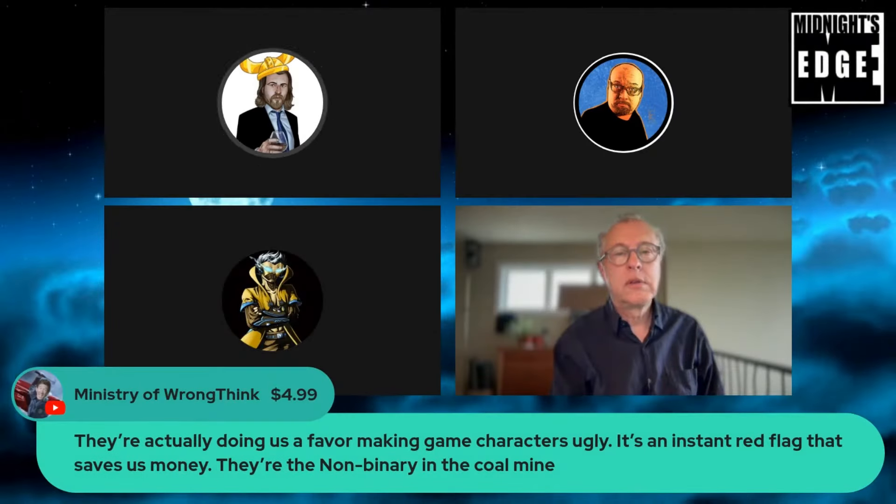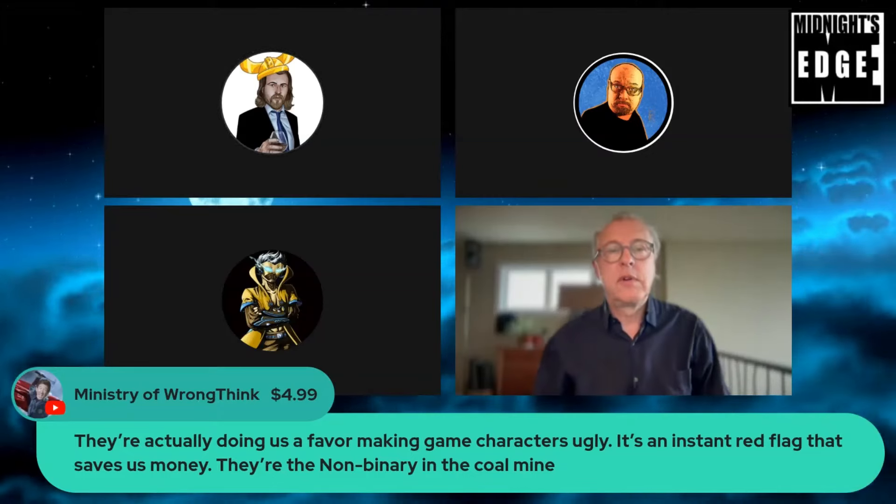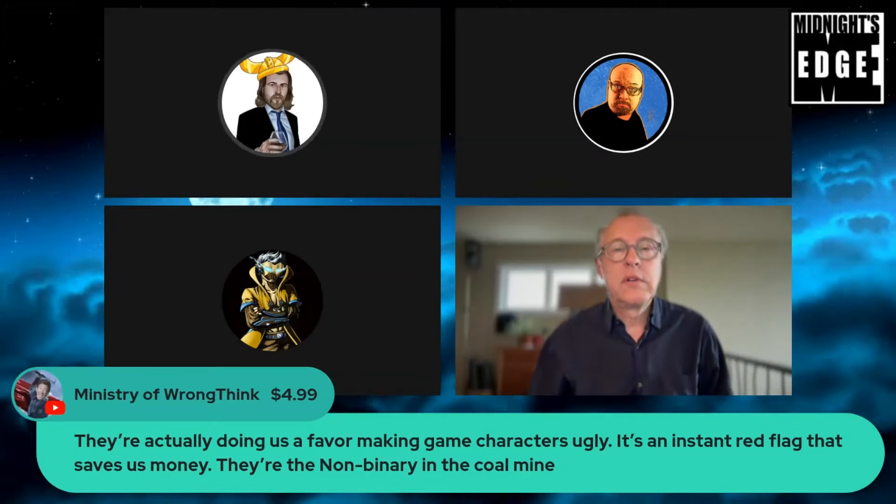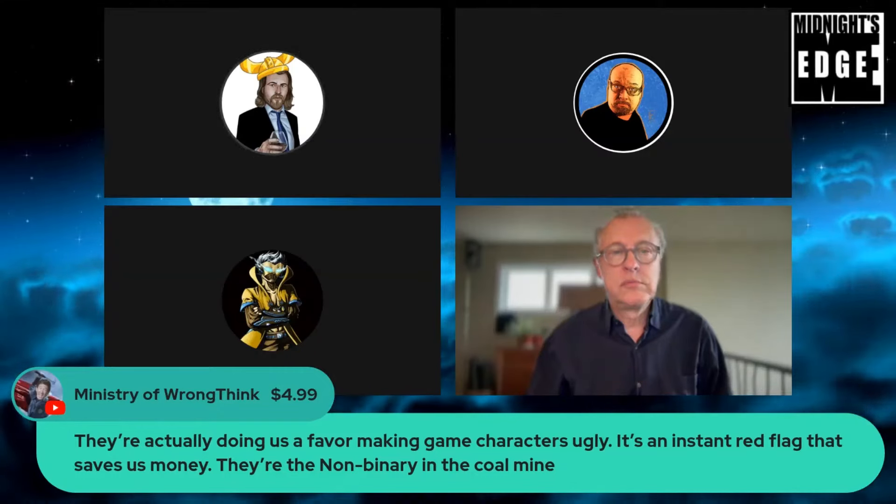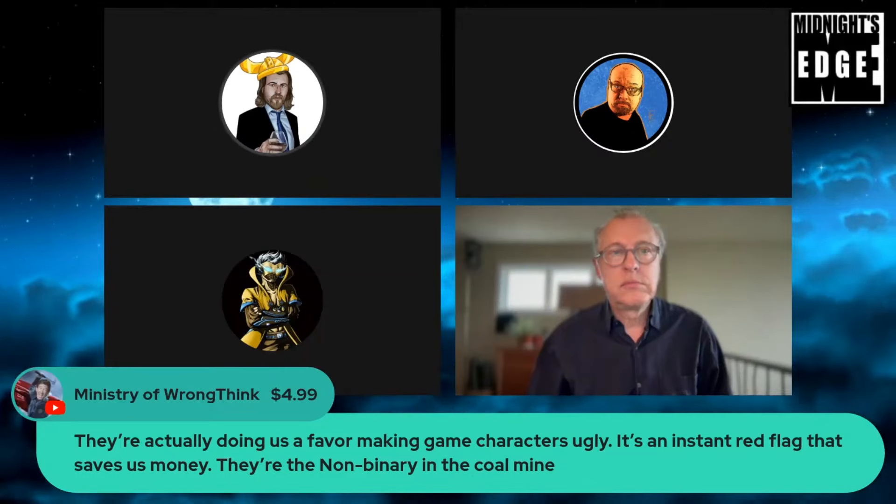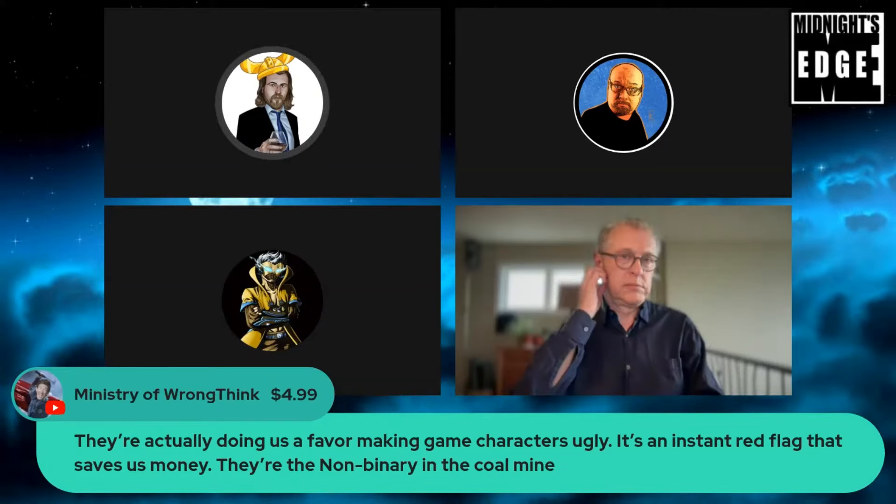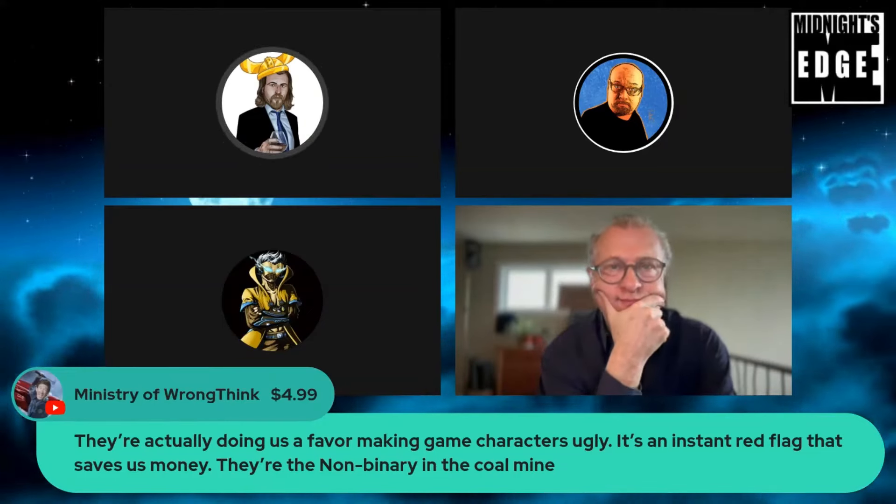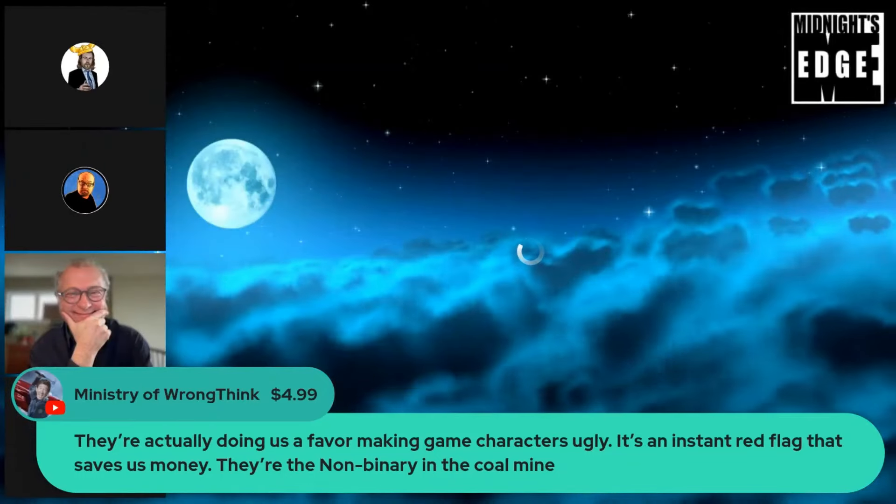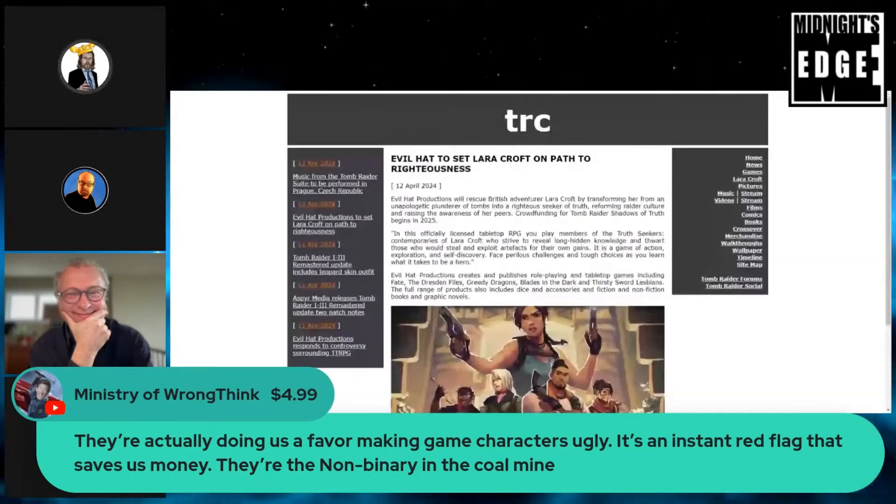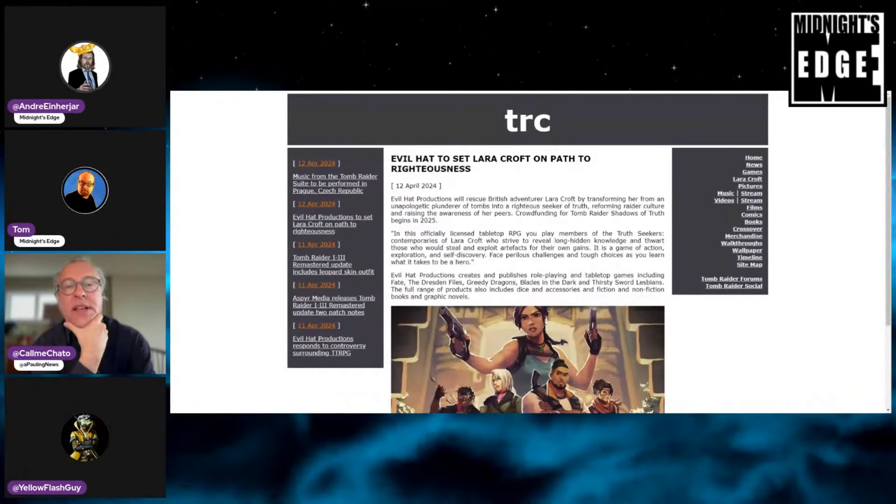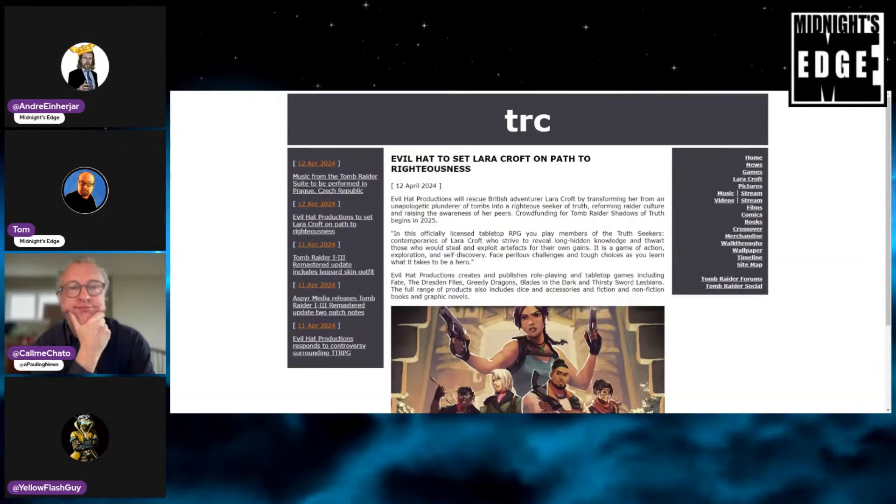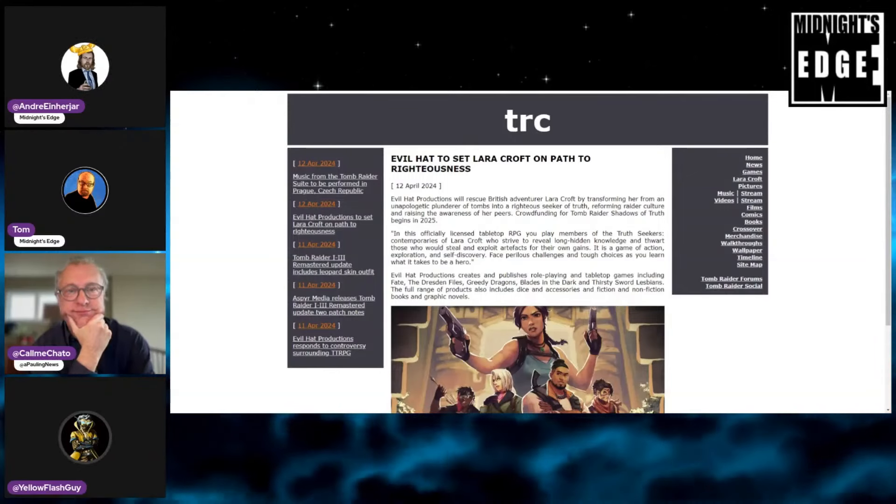On the note of this super chat from the Ministry of Wrong Think about making game characters ugly, Tom, I put a link up behind the scenes here in the private chat. You can put that up on the screen because we have another game to talk about today, namely Tomb Raider Chronicles. That's the tabletop game, yeah.